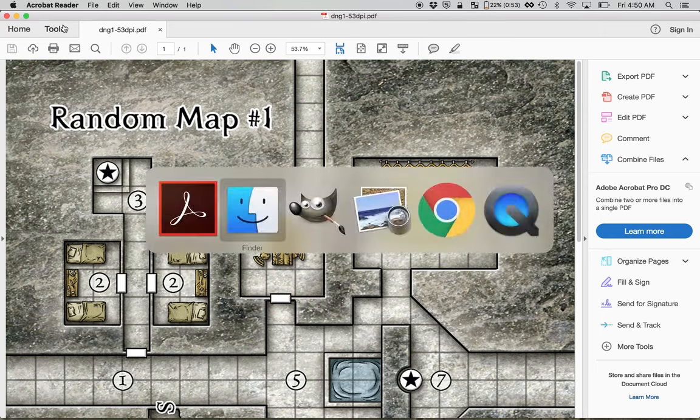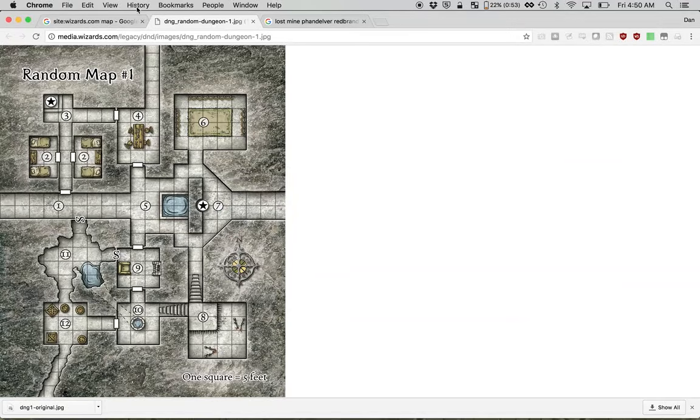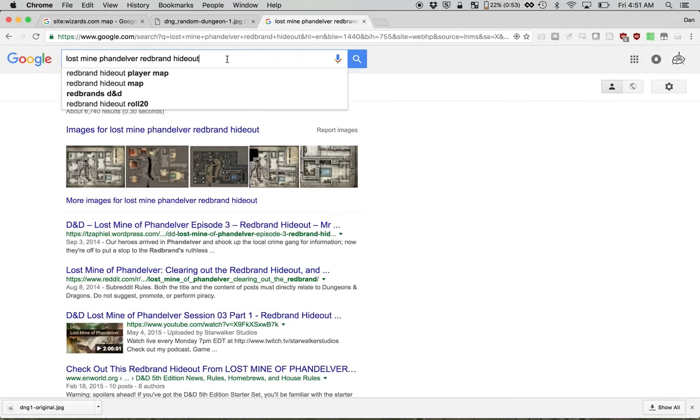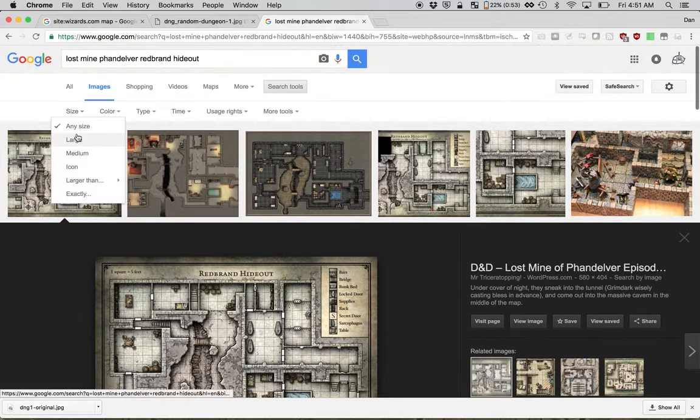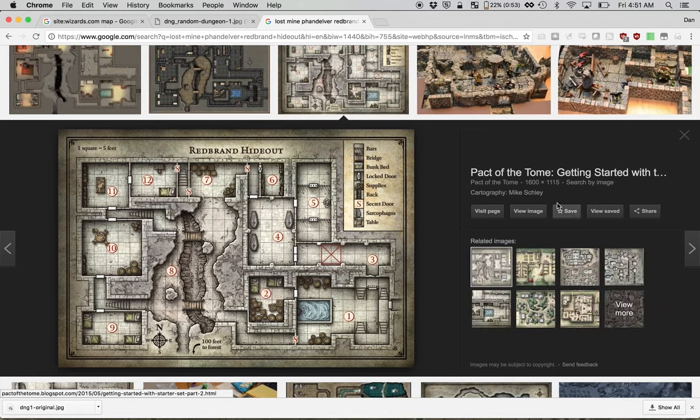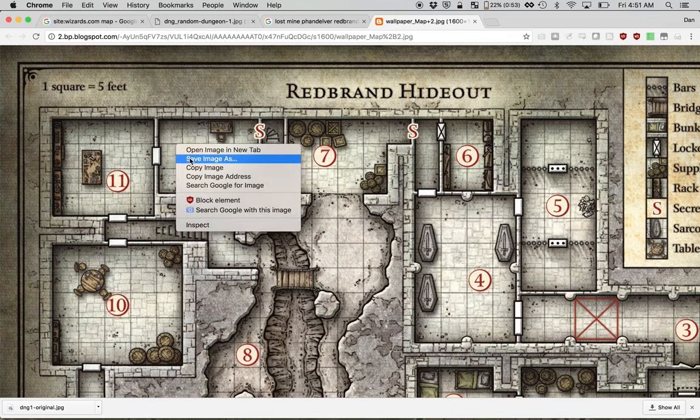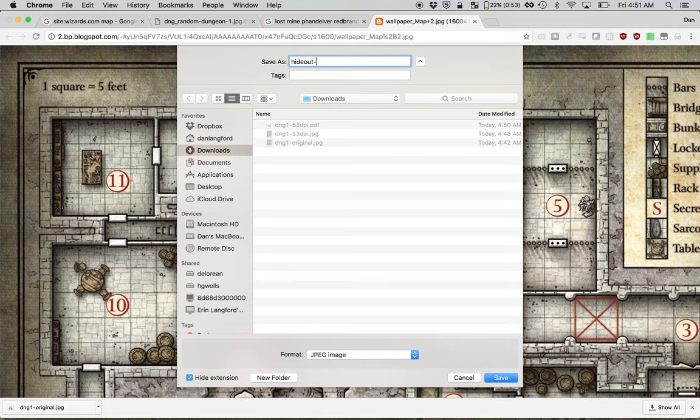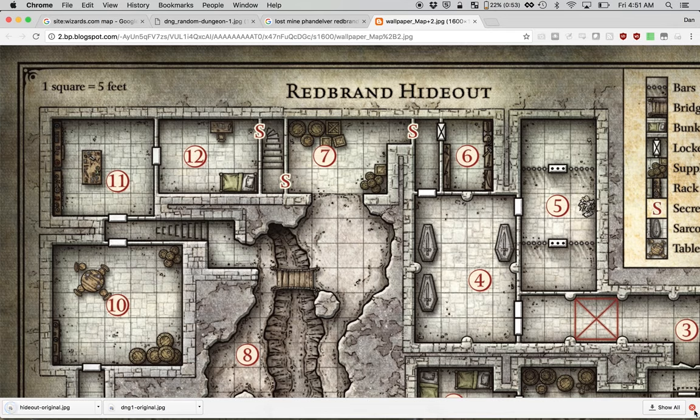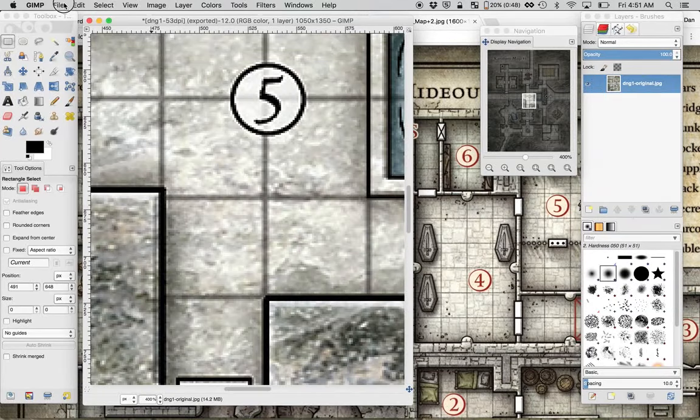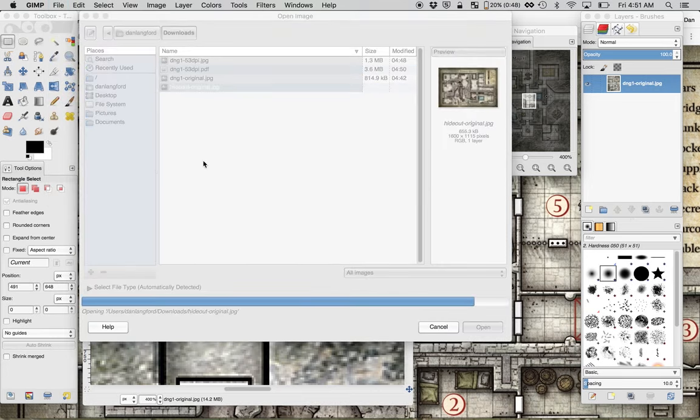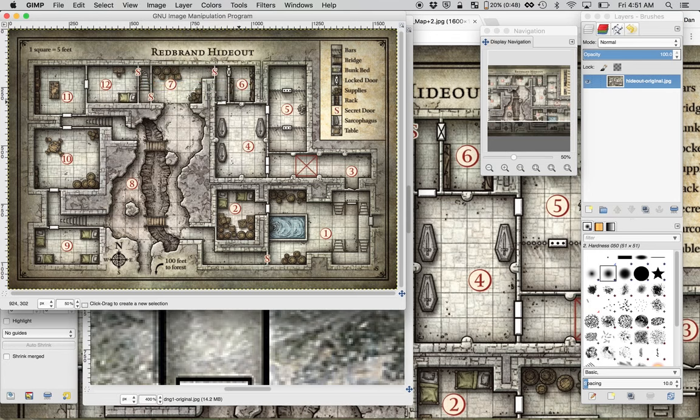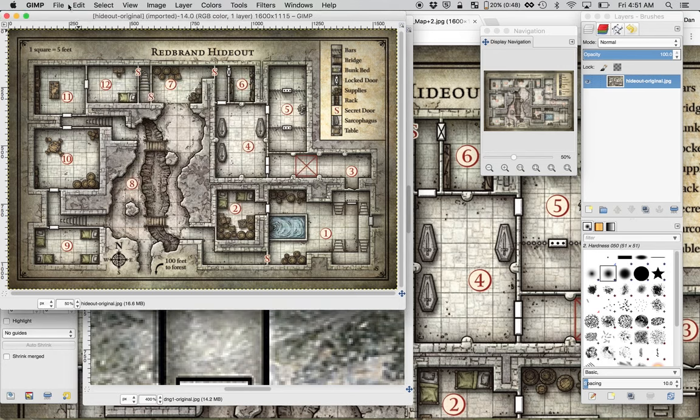So let's go through the exercise one more time with a Lost Mines of Phandelver map. The red brand hideout is where my players are currently. So let's make sure we get a lot of pixels. So the search tool size large. Make sure the one that we have is the one from the book. And yeah, that's over a thousand pixels on both sides. That looks great. So I'll right click and save image as. And we'll say hideout original. I'm going to do something on this one to prove to you that it's actually working.